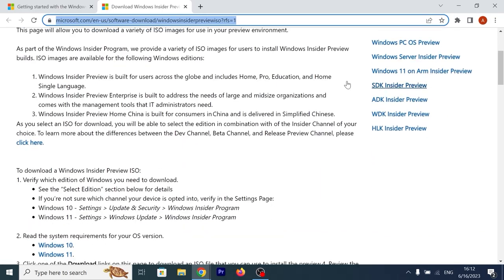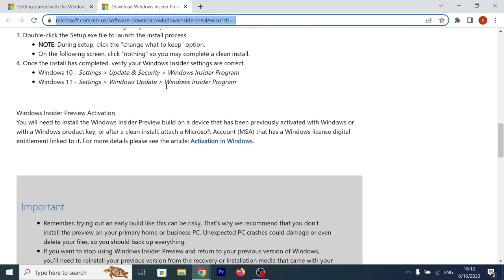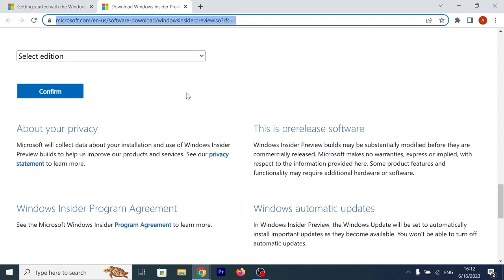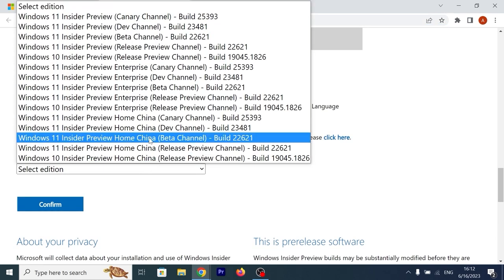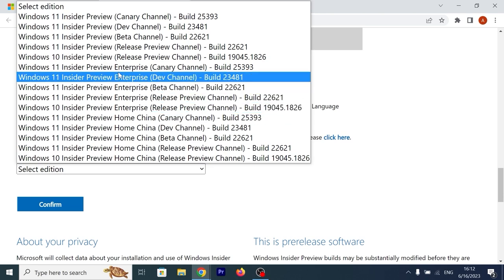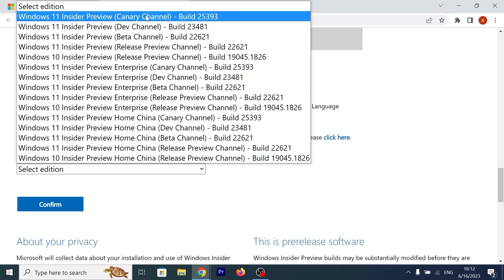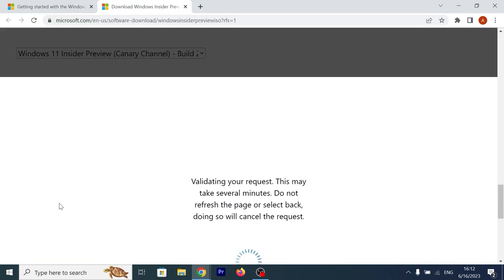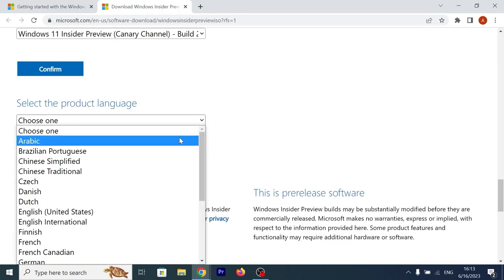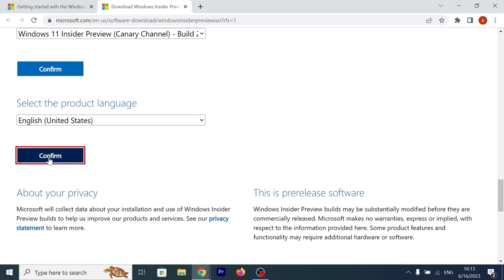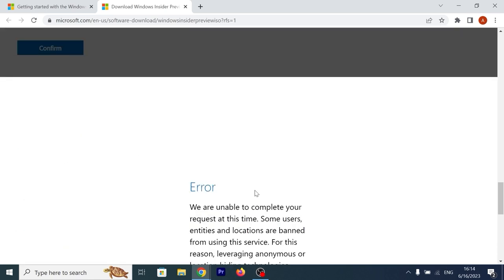Actually, even after you sign into the Microsoft account, you will scroll down a little bit, then you will see this option, select edition. You can click on it and in our case we need to select Windows 11 Insider Preview Canary Channel. This is the latest version. Click confirm. Click here and select the language that will suit you the best. Confirm. Error. First time I was lucky to download ISO file without any problem, but then it was little complicated. As you can see, now I can download this ISO file, but if you wish you can give it a try and probably you will succeed.